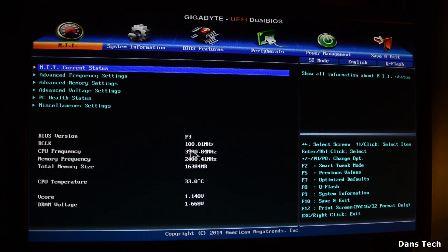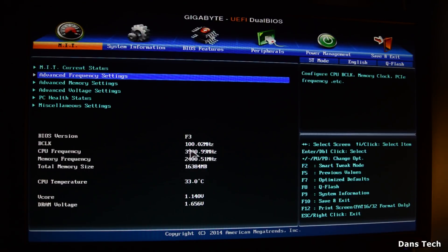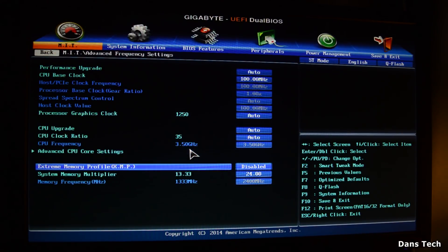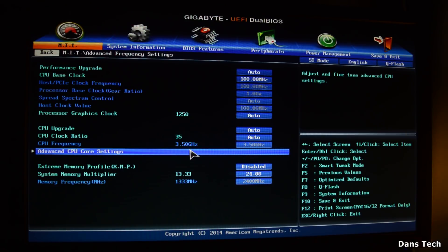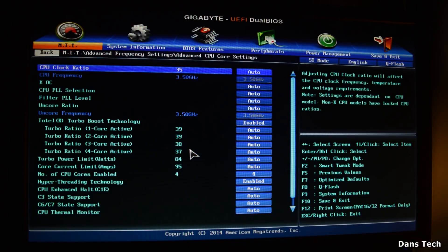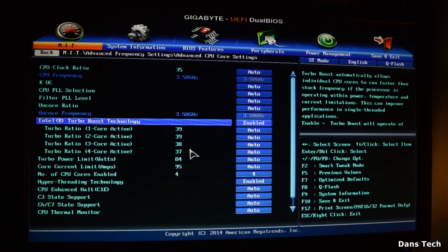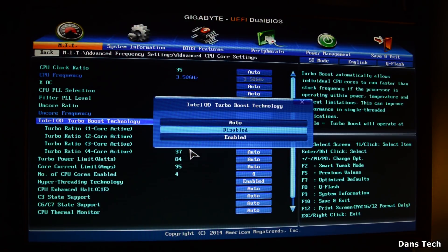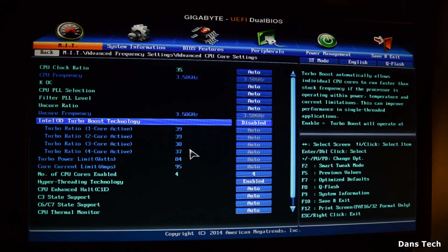The first thing you want to do when overclocking is go to the advanced frequency settings, then go all the way down to the advanced CPU core settings and disable Intel Turbo Boost technology. Since you're doing a manual overclock, the turbo boost can interfere, so the best thing to do is just disable that.